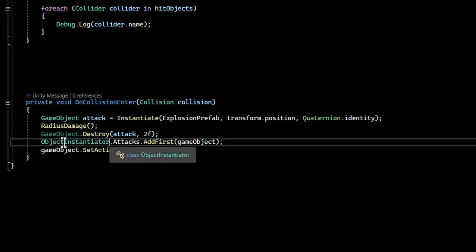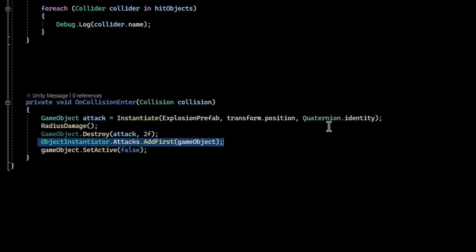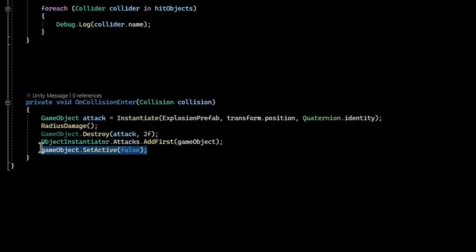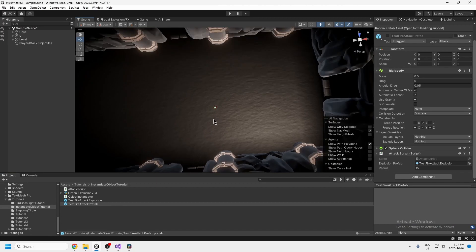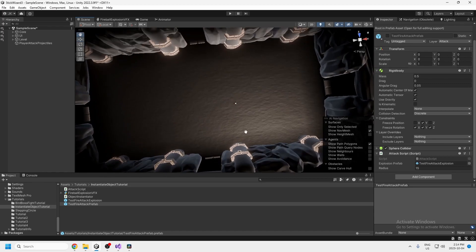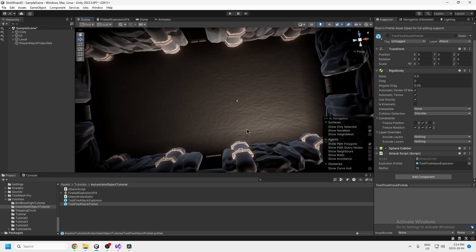We add the fireball object back to the front of the linked list — we take from the end when firing and add back to the front when it's done hitting. Then we set it to inactive. That's pretty much all the code you need to make this work. I hope I've explained it clearly — sometimes when I'm talking about things I know well it makes sense to me but maybe it's not slow enough or detailed enough for others. Let me know in the comments. If you enjoyed this video make sure you like and subscribe, and I'll see you in the next one.